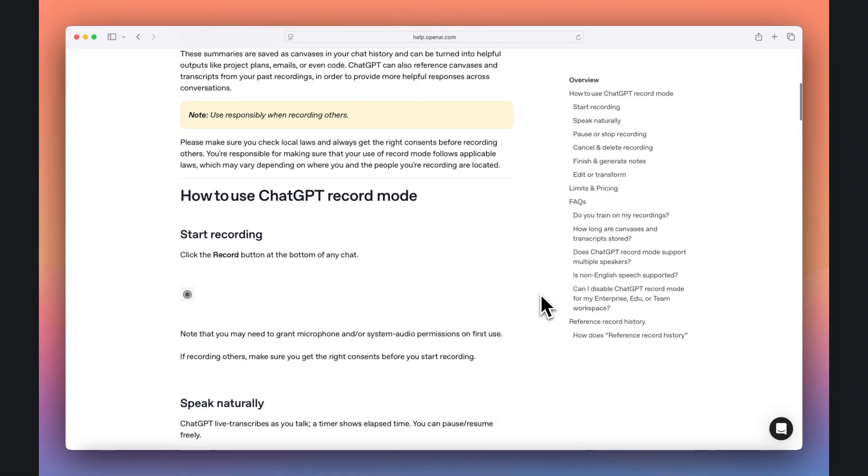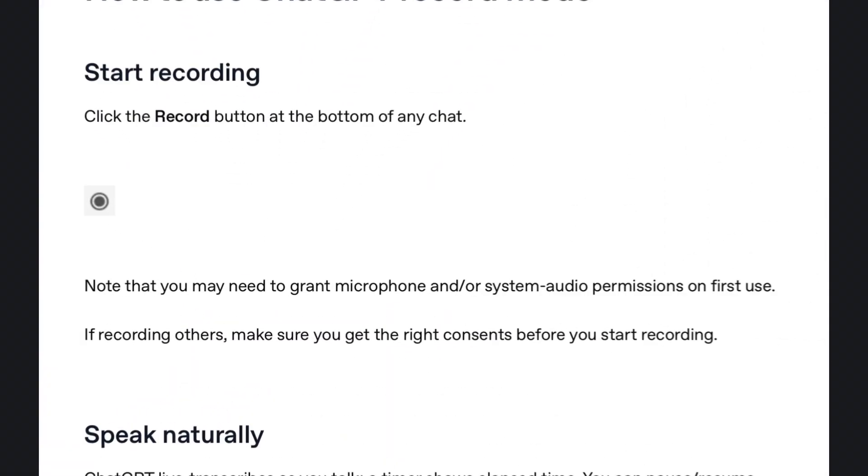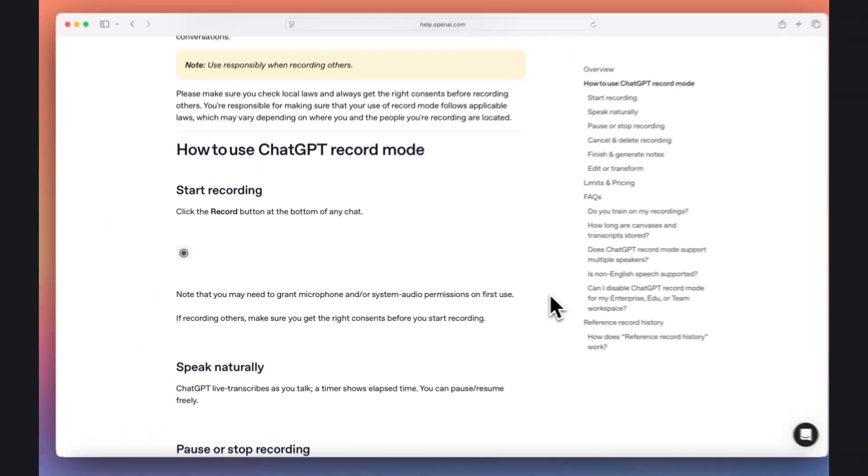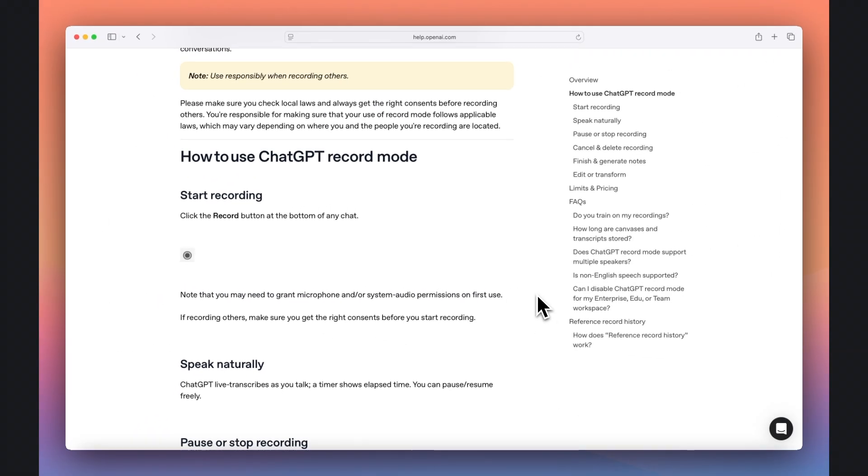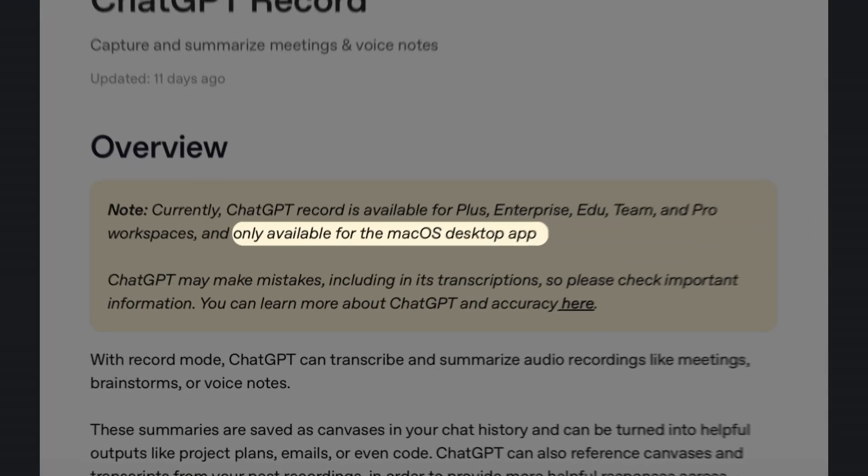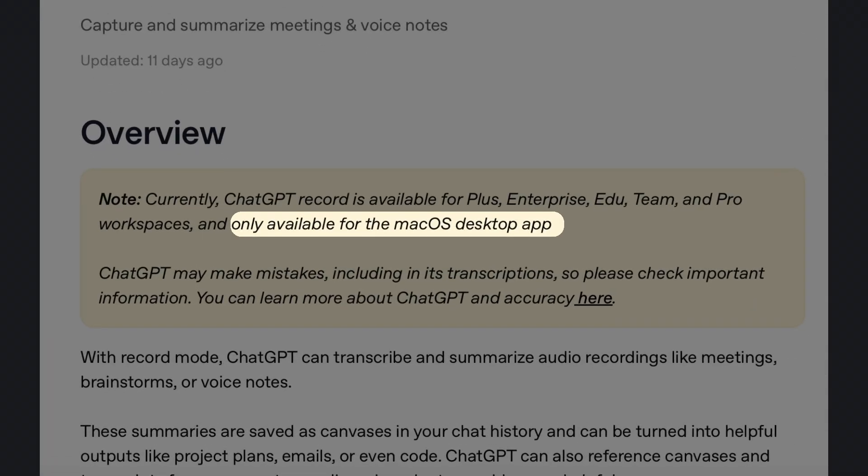This recording feature captures both your computer's microphone and the system audio when you use it, so it hears both sides of a Zoom call, Google Meet, or any other conversation through your Mac. OpenAI has not yet commented on when this will be available for PC users or for the free tier.